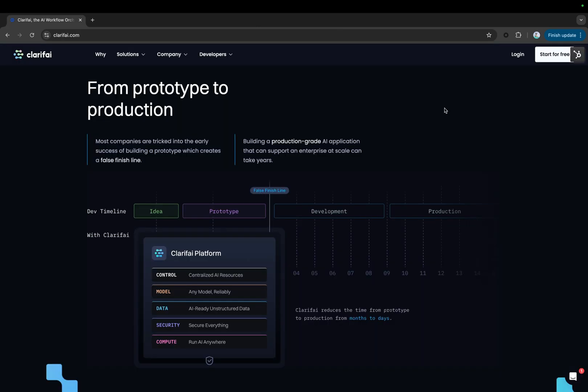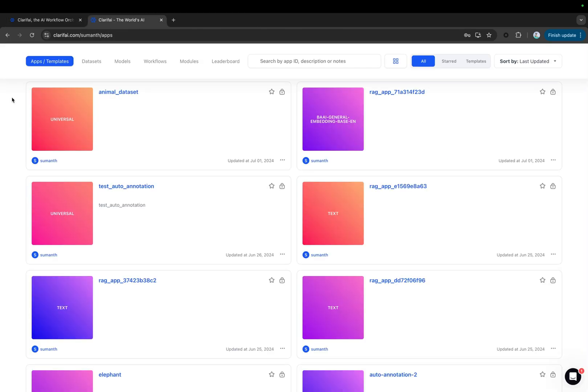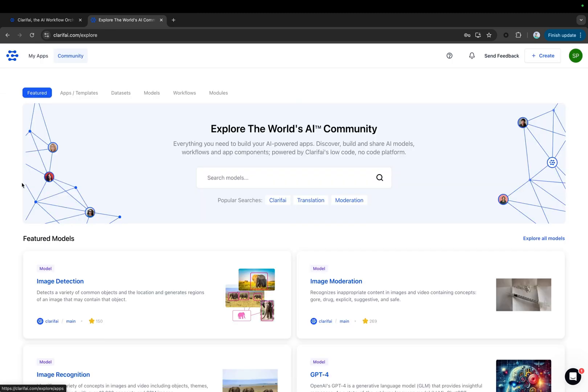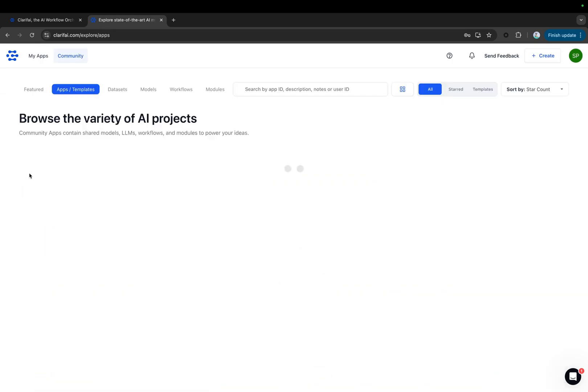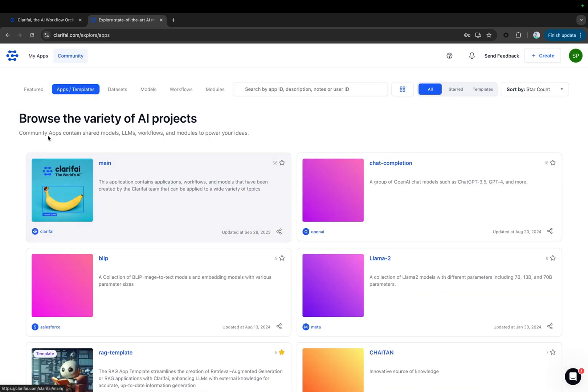Let's upload this CSV file to the platform and start fine-tuning the model. First, sign up on the platform and log in. This is the page you see when you first open the portal. Let's create a new app.